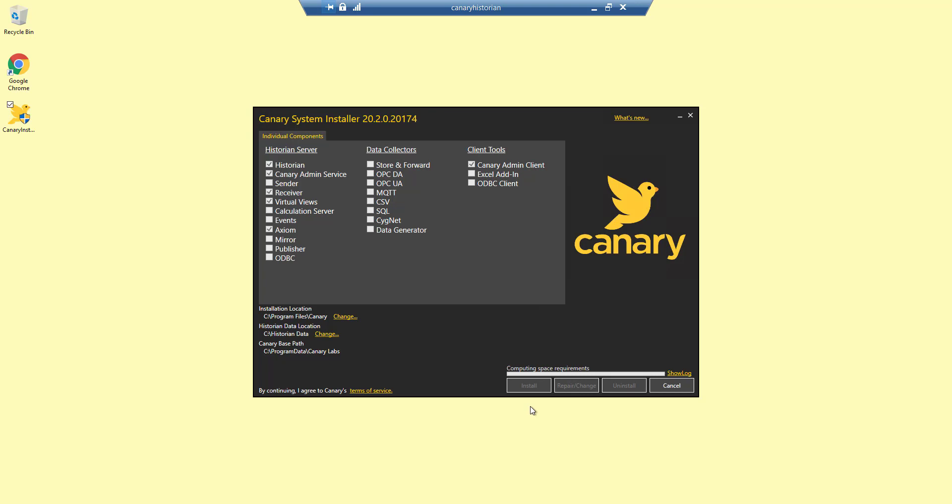Remember, it is only necessary to install the components of the Canary system you will be using on that particular machine. In this instance, there is no need to install the sender, calculation server, events, mirror, publisher, or ODBC connector.